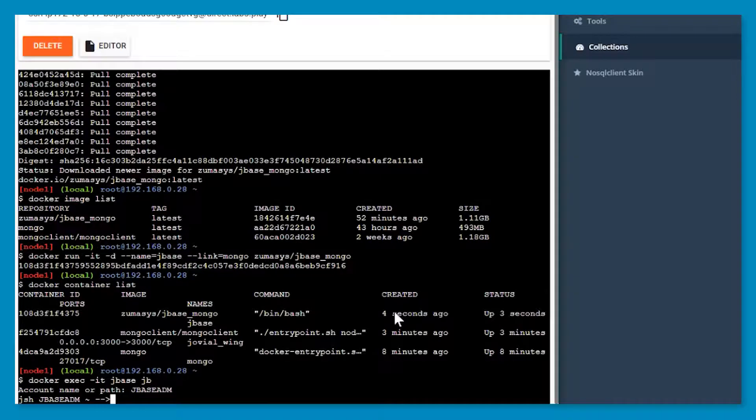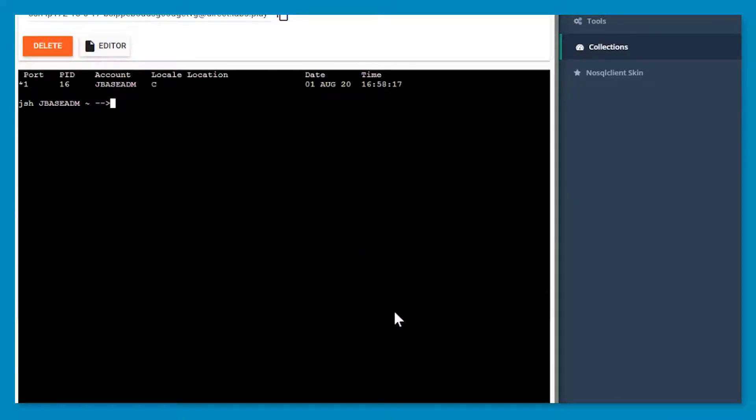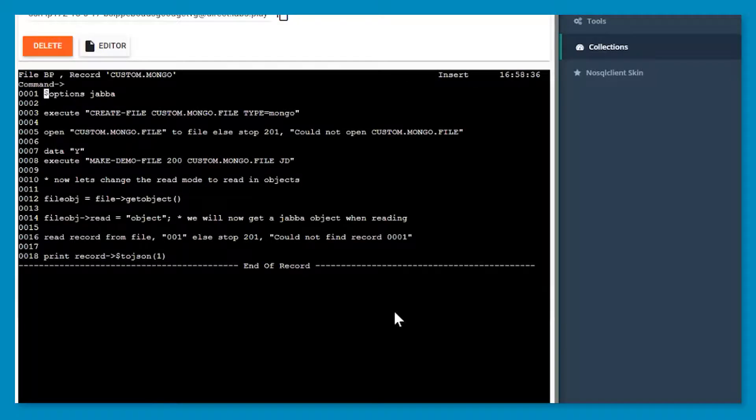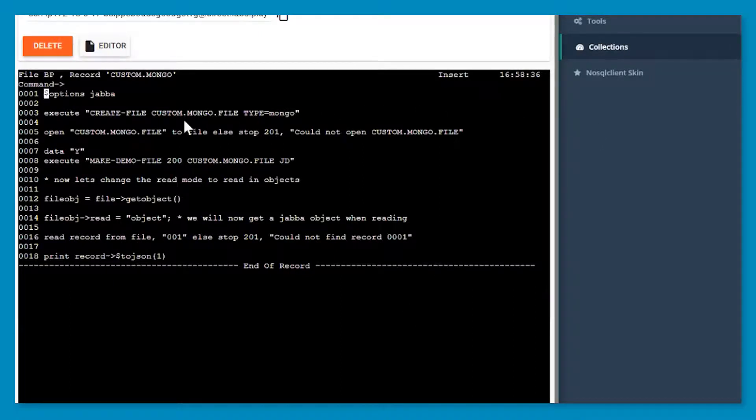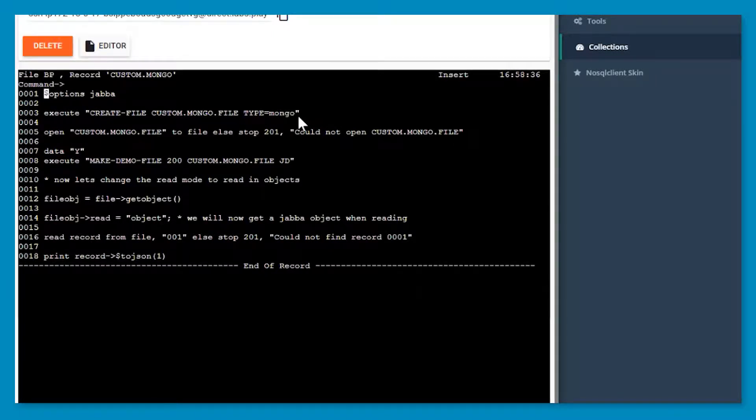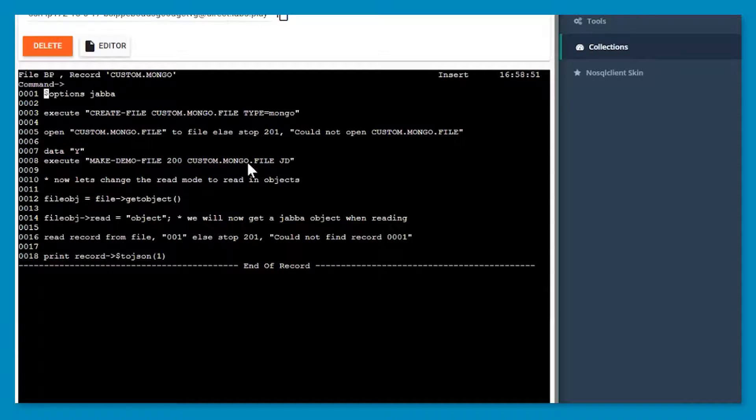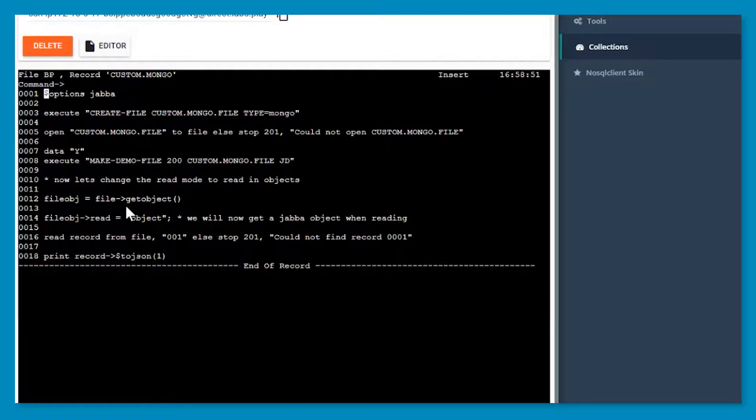Now in the BP file, we have a quick little pick basic program, which will create us a file and pass it to type equals Mongo. So this will tell the system that you wish to create this file in Mongo. Then I'm going to open it. Then I'm going to run our make demo file against the custom Mongo file and create some sample records in there.